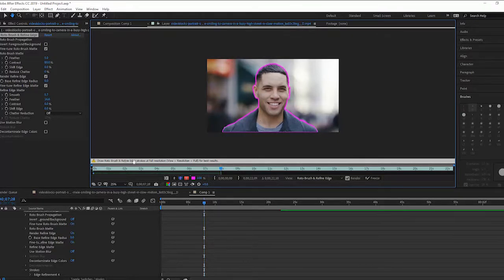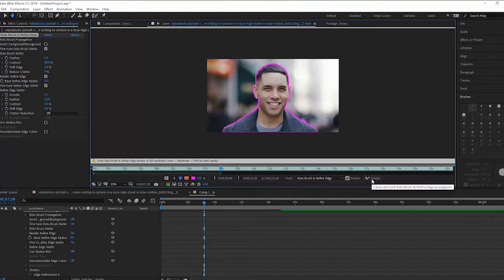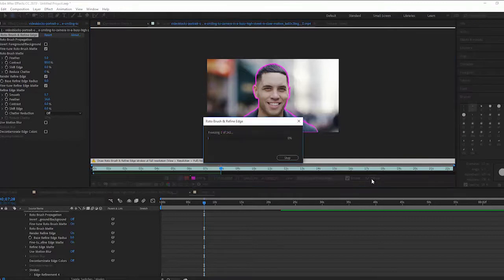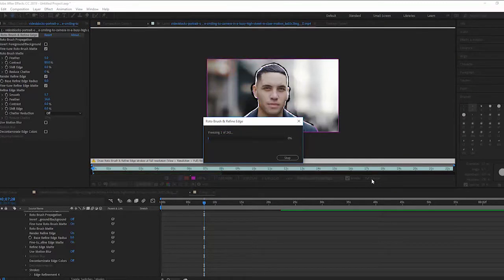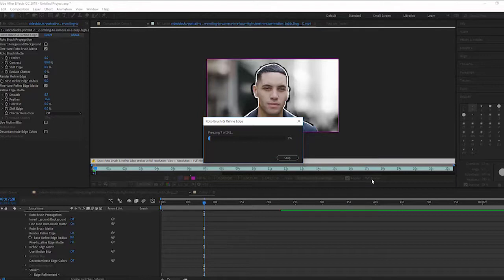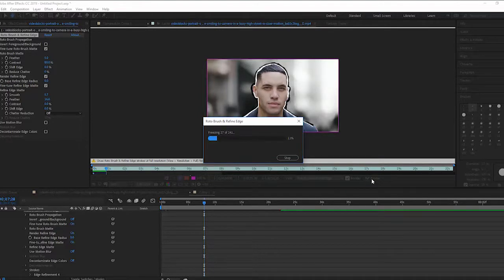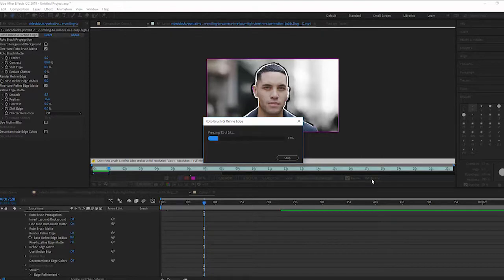So I'm going to go ahead now and over here you'll see this little button here freeze. That's going to render the selection all 241 frames that we've used. This is going to render your Rotobrush and Refine Edge selections and import it into the composition.